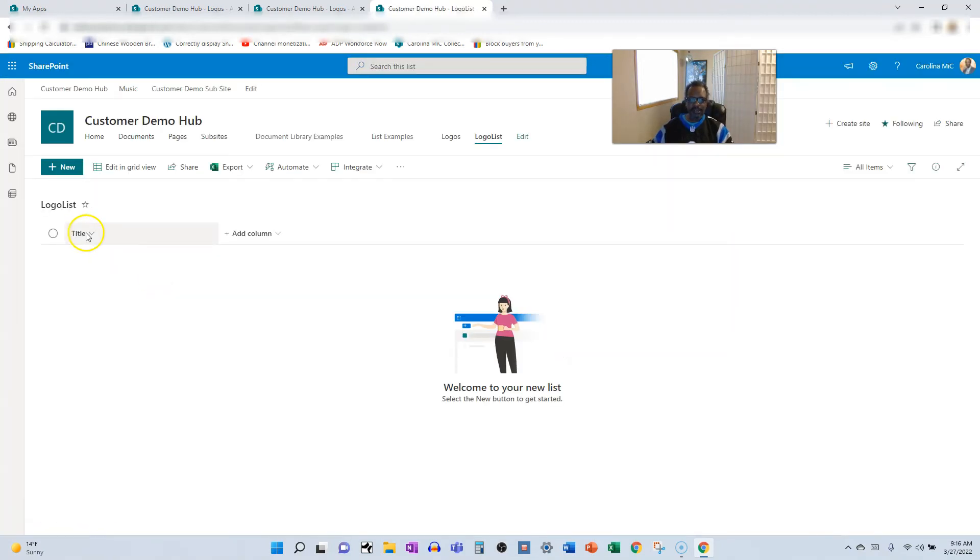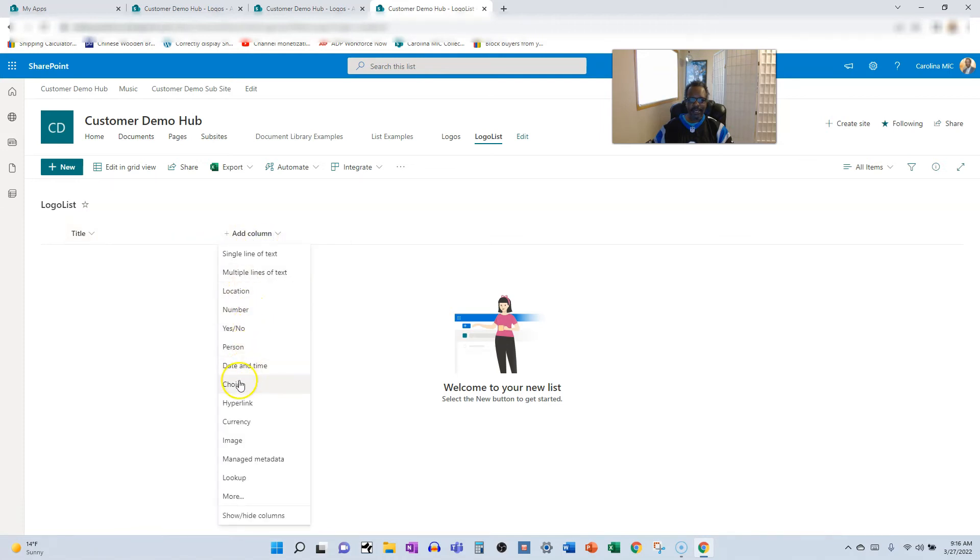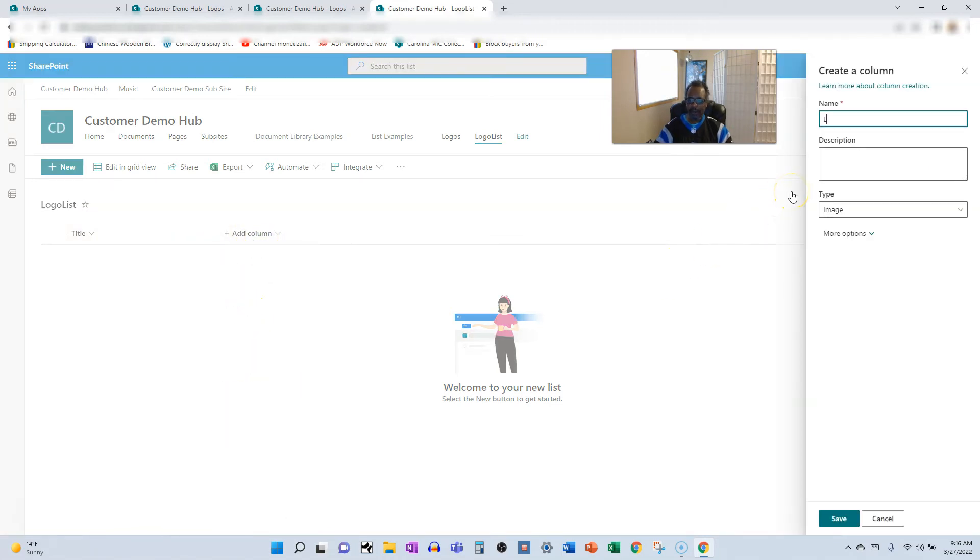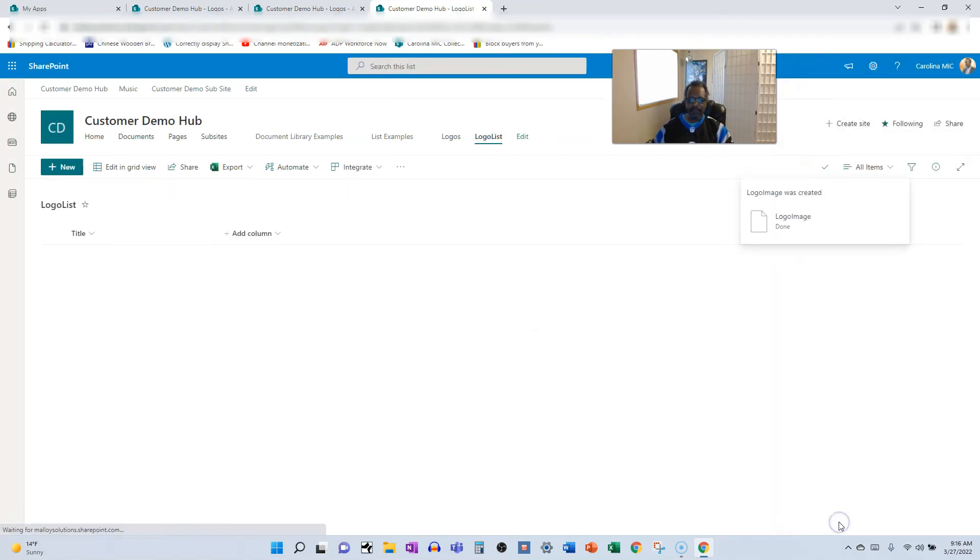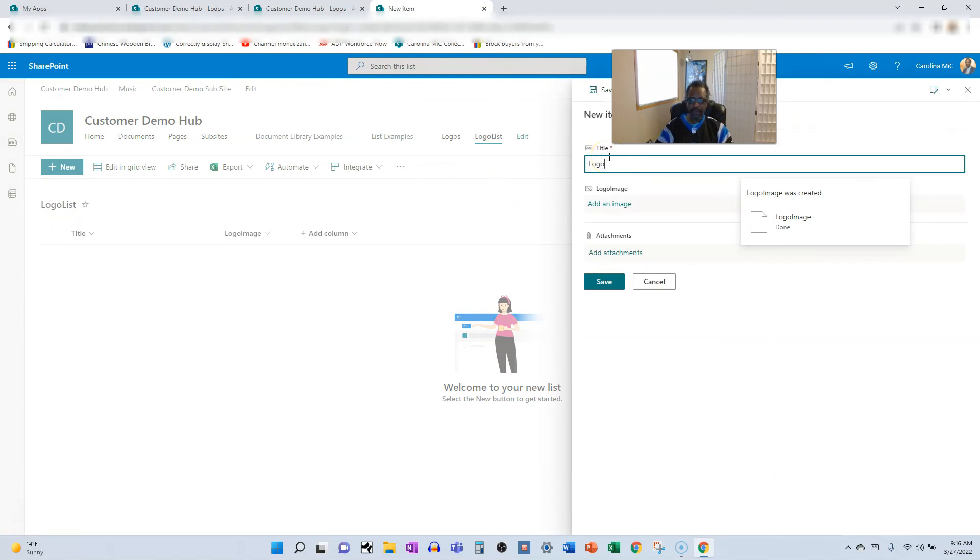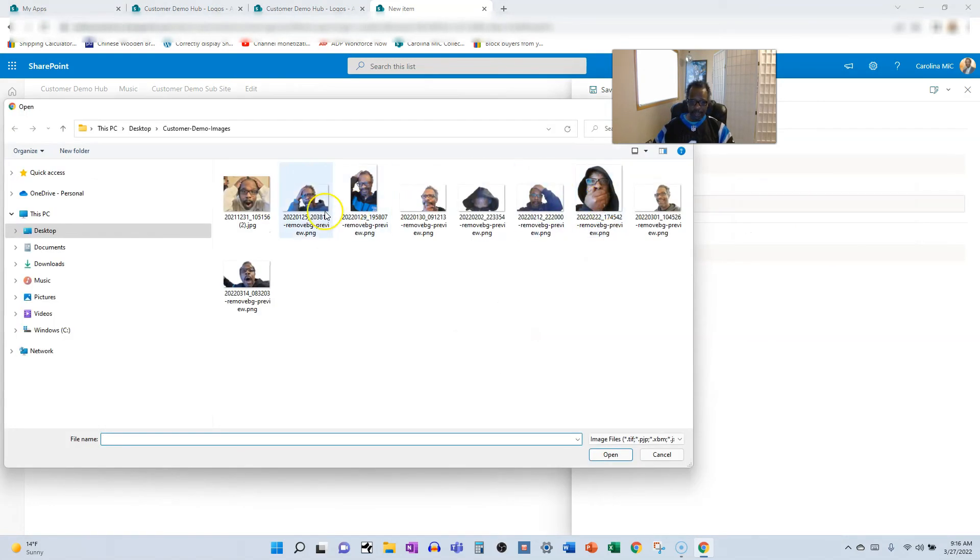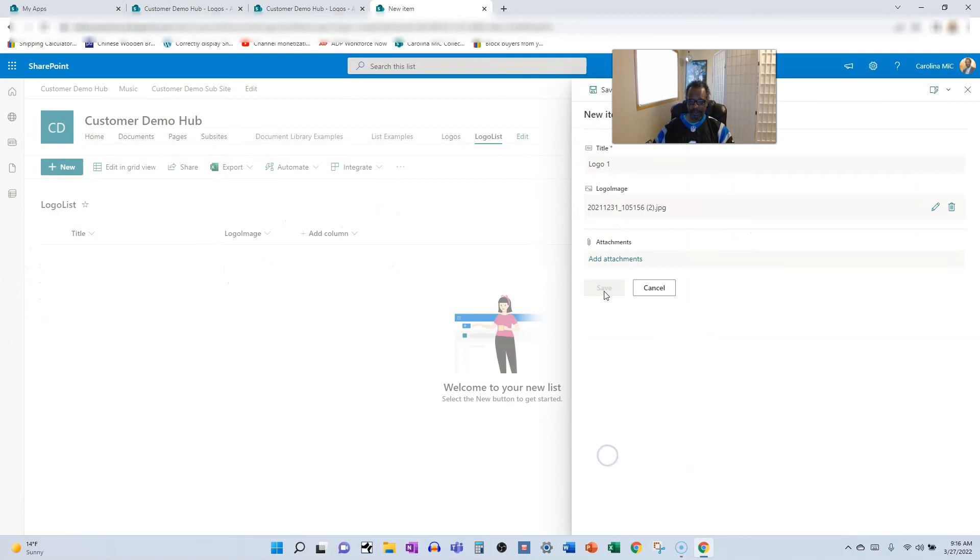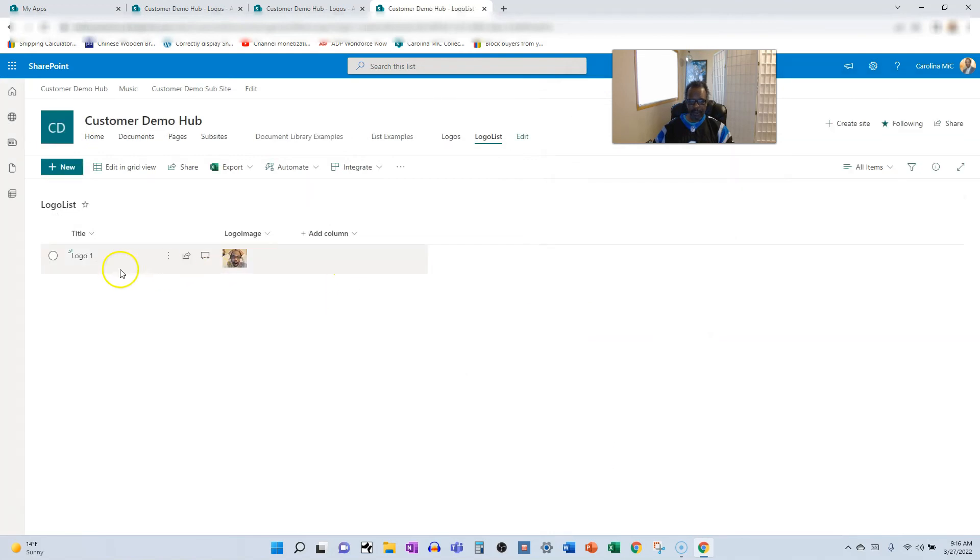Now we've got a list here and we're going to go ahead and add the image column. We're going to call it logo image, save, boom. We're going to add a new item, call it logo one, add an image, open it. It's in there. There you go, that's it, it's as simple as that.